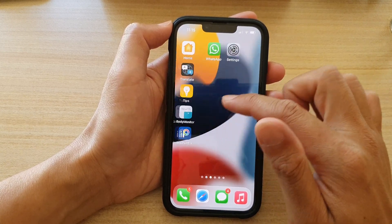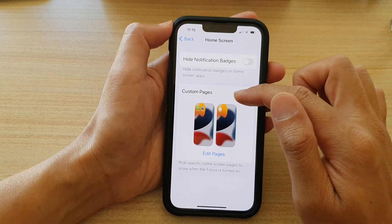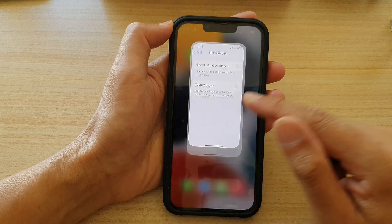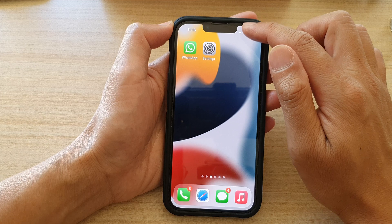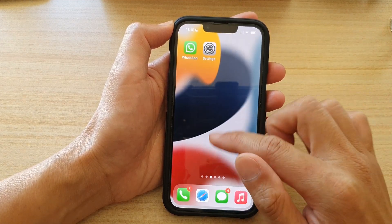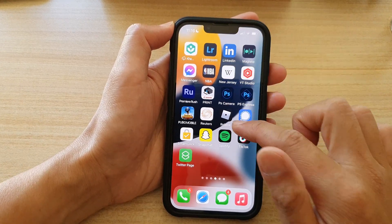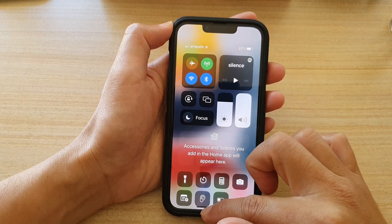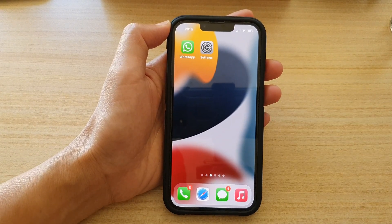So again, if we go into Settings, we can go to Home Screen and we can turn off or turn on Custom Pages while you are in Focus mode. So now I have switched off Custom Pages. If I turn on Focus mode now, you can see I still have all those home screen pages while Do Not Disturb is turned on. And that's it — thank you for watching this video. Please subscribe to my channel for more videos.